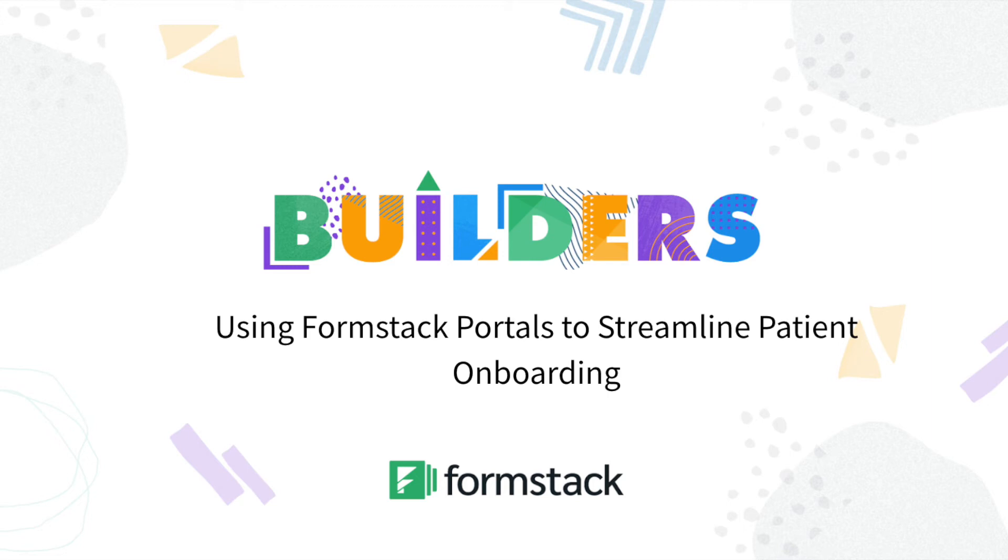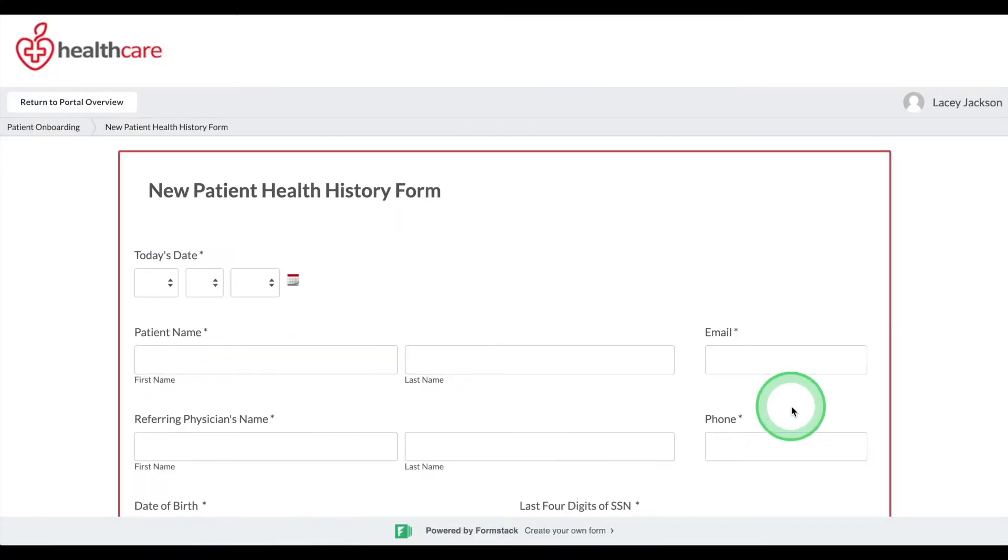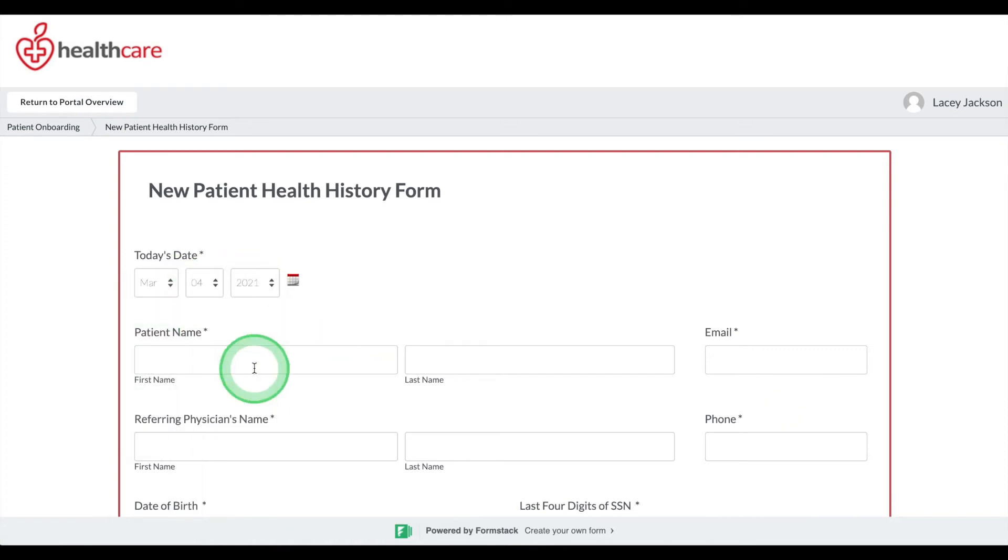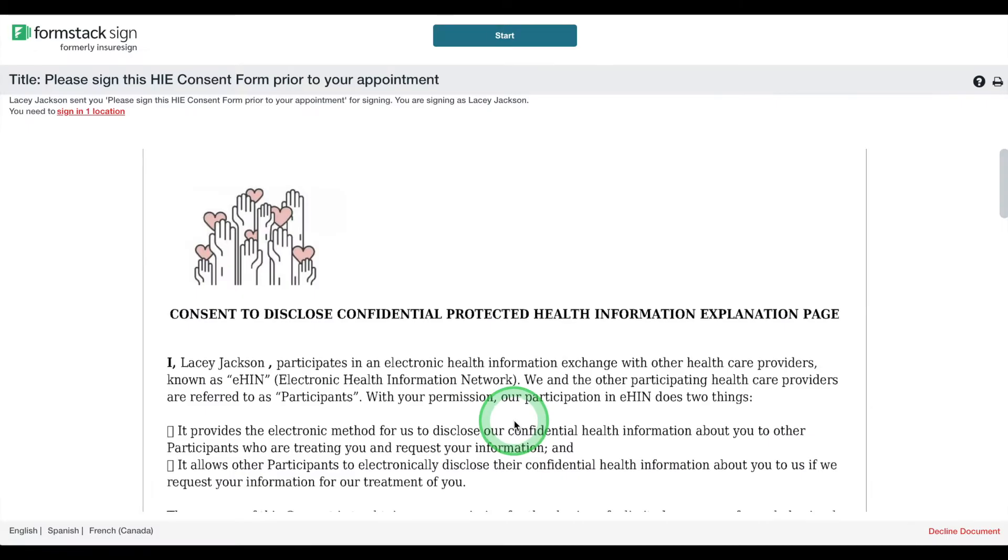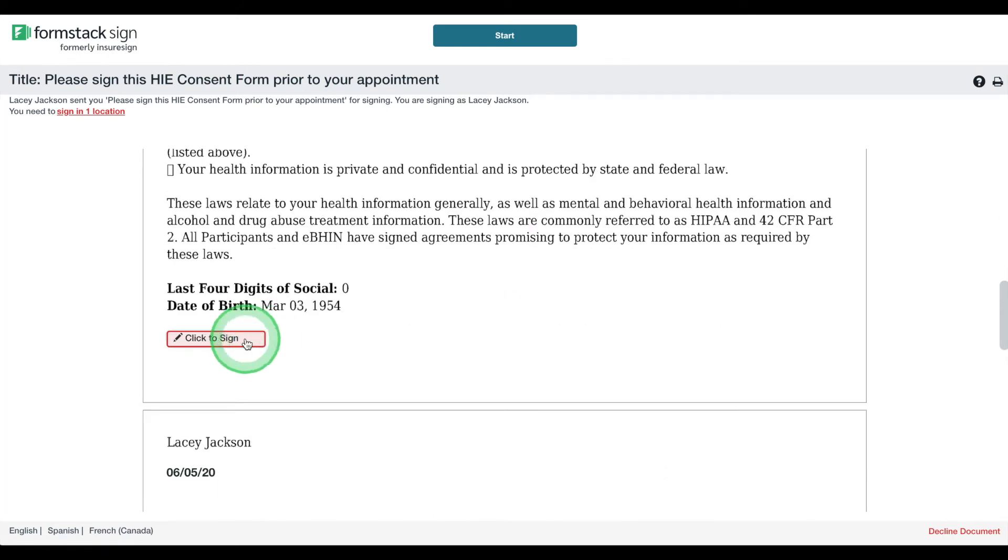If you're ready to adopt digital patient onboarding workflows, you're in the right place. Today, I'm going to show you how you can streamline the patient experience with digital forms, online signing, and a secure patient portal.